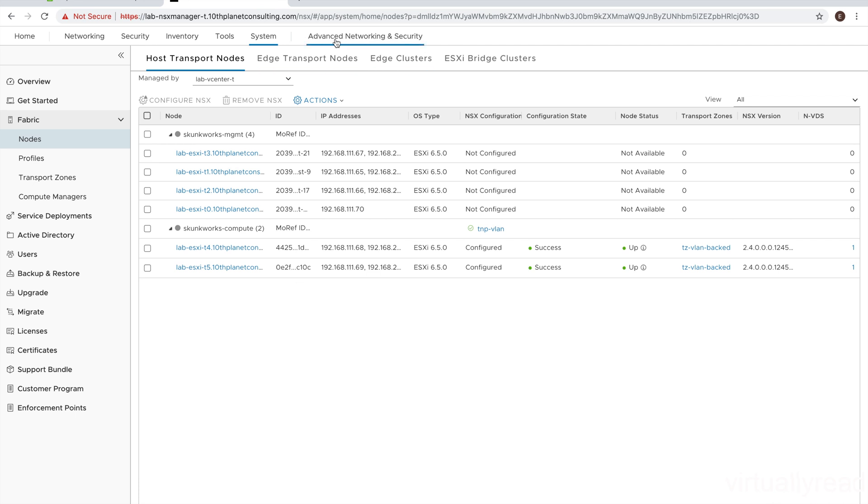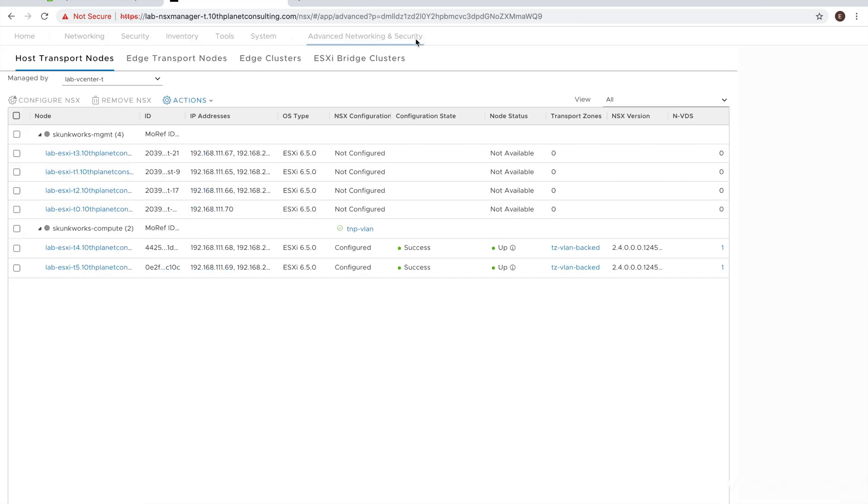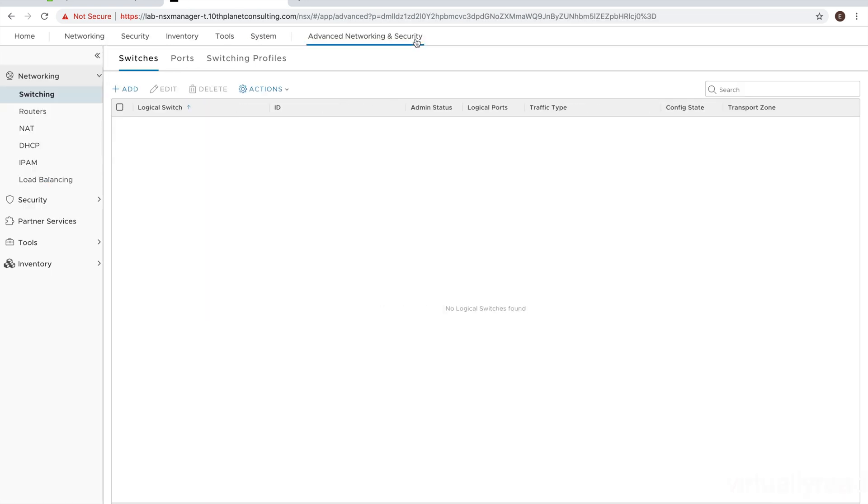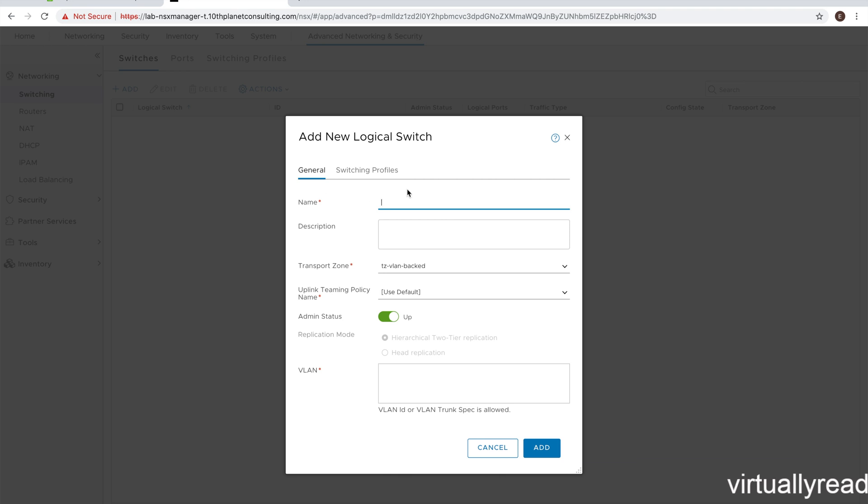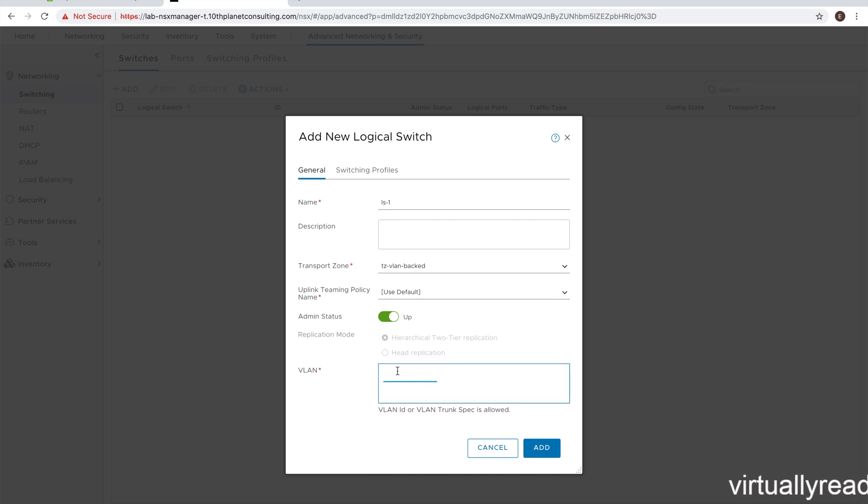And now we're going to click on advanced networking and security to create a logical switch. So we click on advanced networking and security switching. And then of course, above logical switching, we're going to click add. Here we're going to name our logical switch. And down below, you see the transport zones already there. The uplink teaming policy default is fine. And here we put in what VLAN we want this switch to serve.